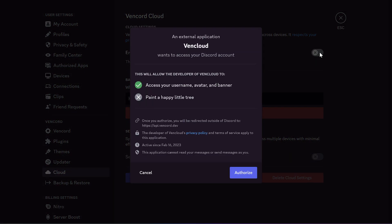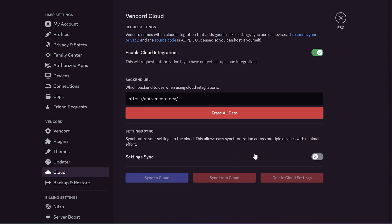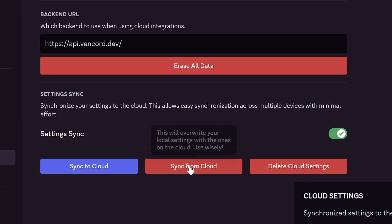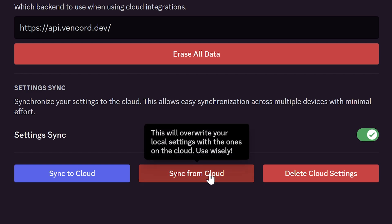You should connect the Vincord bot to your account. It requests only public data. Then enable settings sync, and to save your current settings, click sync to cloud. When you open Vincord on another device, you have to click sync from cloud to get all of your Vincord settings and plugins.